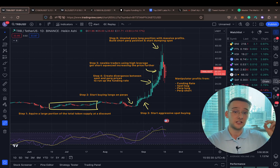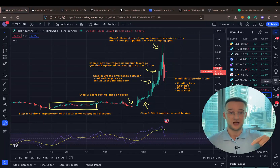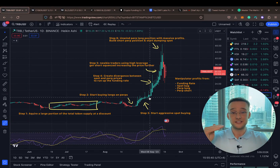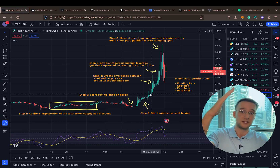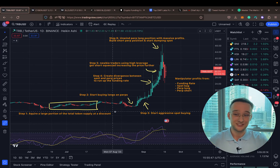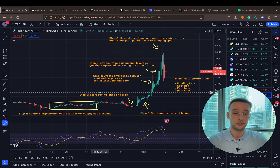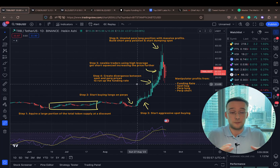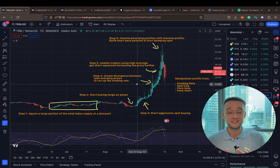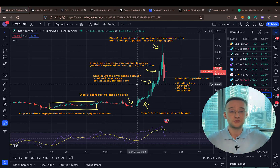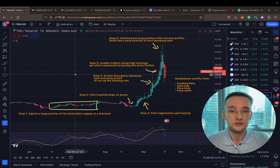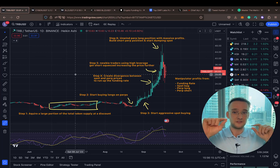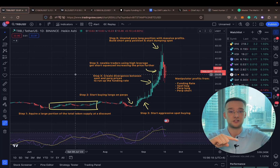Next, they start aggressively spot buying the asset, which causes the price to slowly rise. As the price is being manipulated upward, the manipulator earns significant profits on the perpetual long trade they opened. This creates additional revenue they can reinvest to keep fueling the rally by purchasing even more spot assets. By creating strategic buy and sell orders, they create a divergence between the spot and perpetual prices, running up the funding rate.